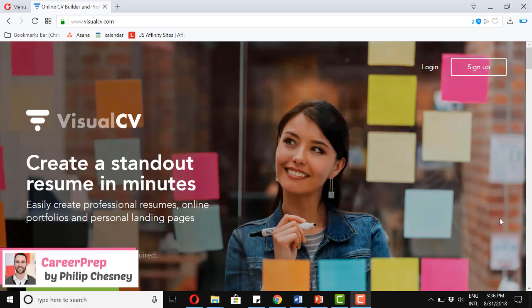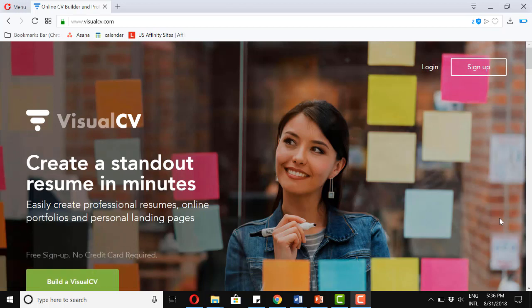Hi, my name is Philip Chesney and welcome to another episode of Career Prep. In today's lesson, we're going to learn how to make resumes for high school students.